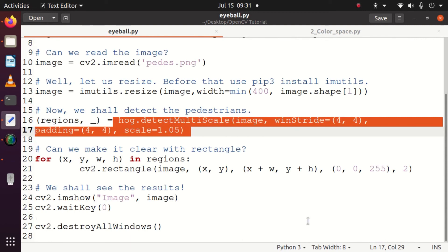Then padding - how much do we need to pad? Padding is also explained clearly there. And scaling - all these three are specified as arguments, and with that we will detect the pedestrians.